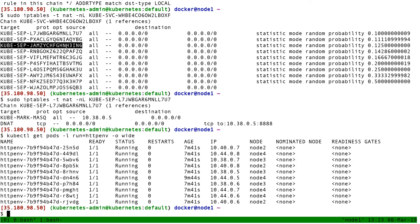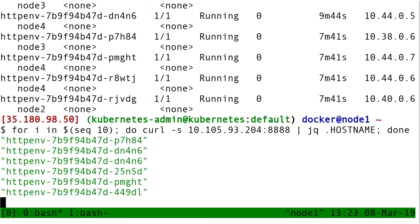That's why my command here doesn't seem to have any logic - because it's random. If I were to do enough connections and do some statistics on that, I would see that on average I have like 10% of the traffic going there and 10% there and 10% there, etc. But on a small sample like that, it just appears to be random because it is random. This is how internal traffic gets load balanced.